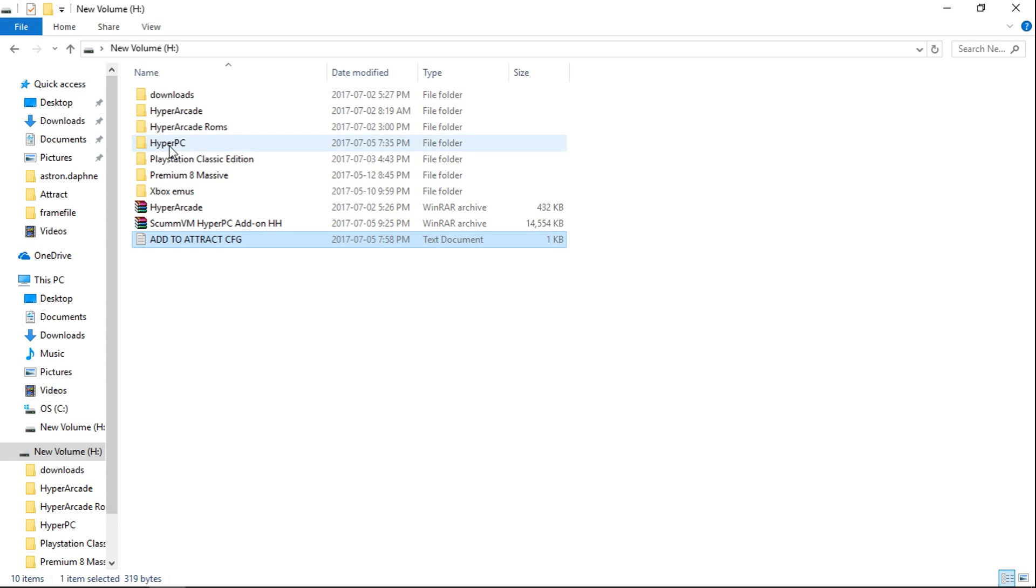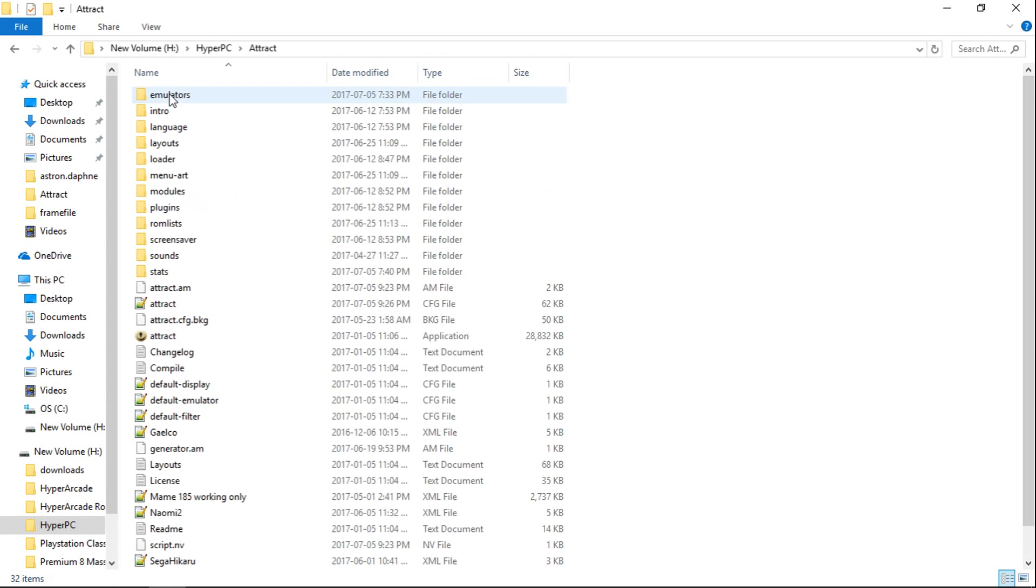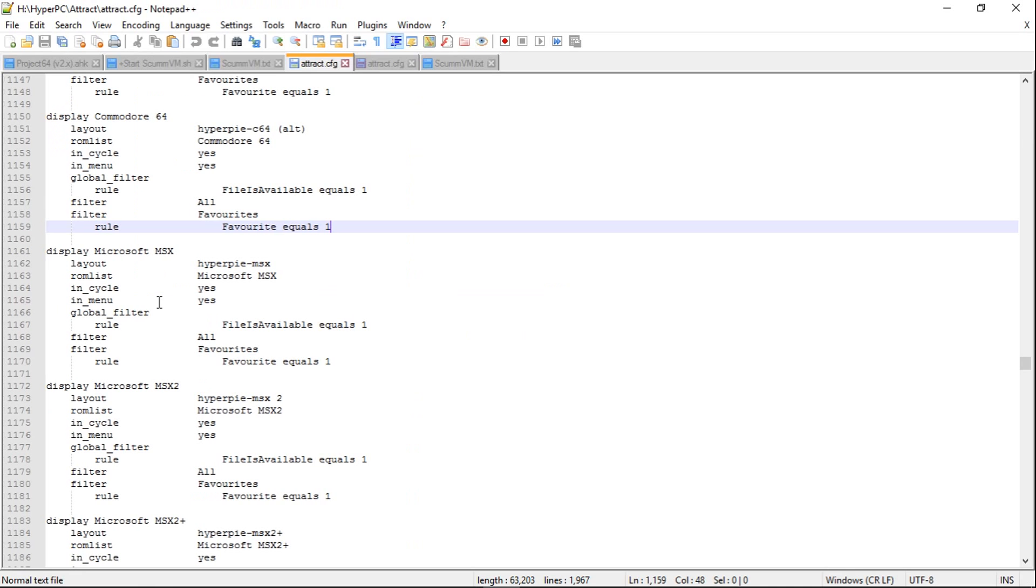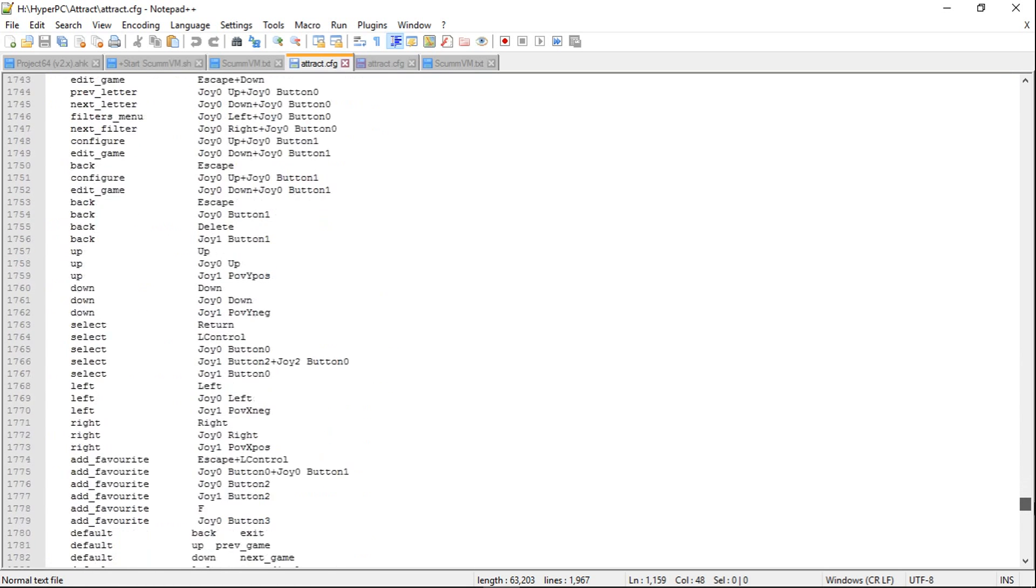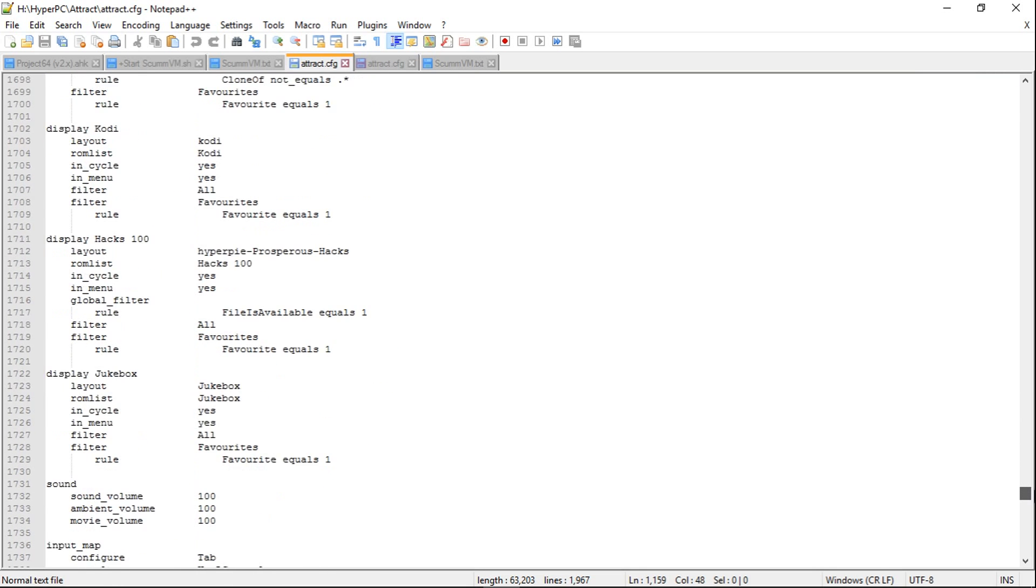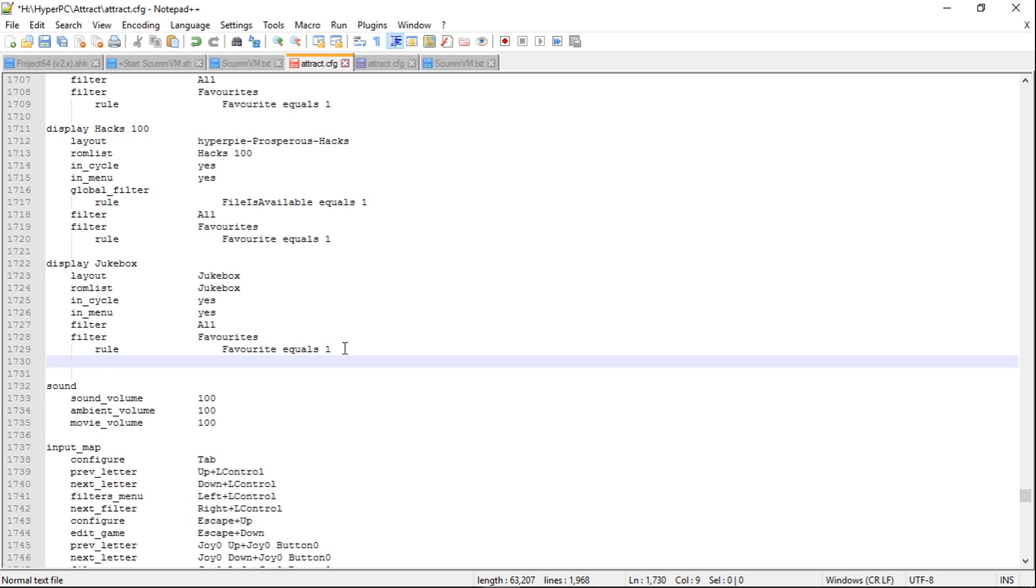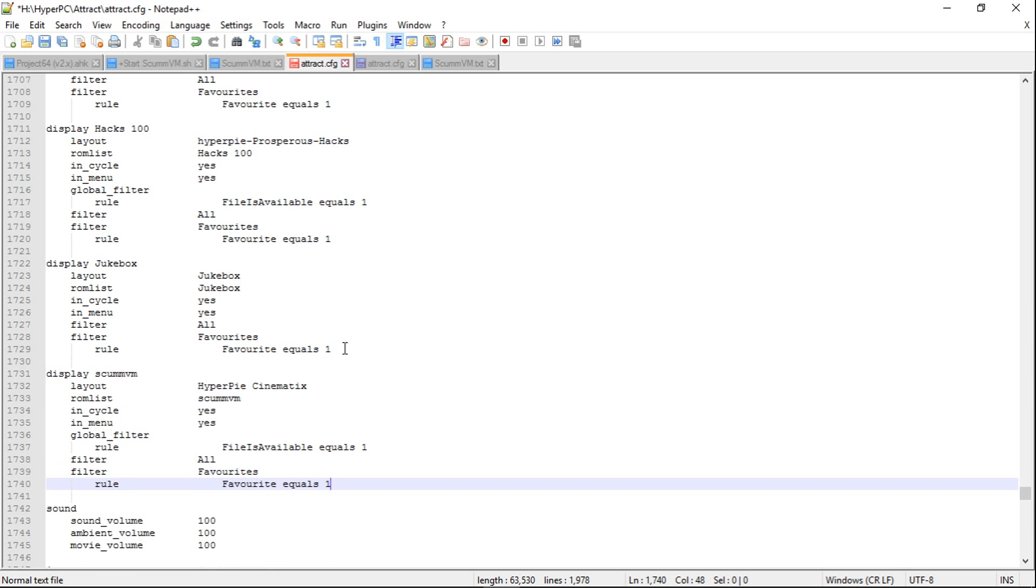And now we're going to go into our HyperPC, attract, and our attract.config. We can pick where we want to put this. I'm just going to put mine as the very last display. I've got display jukebox as my last. So I'm just going to go beside it, press enter, make that, and enter one more time. Then press left, press left, and then control-v. We'll paste it.